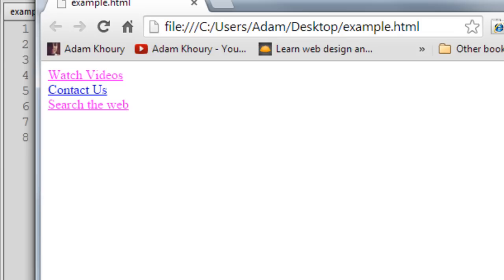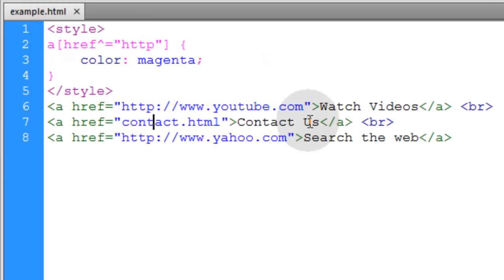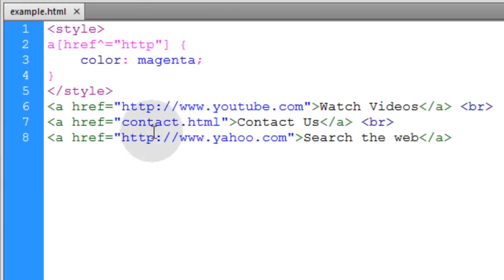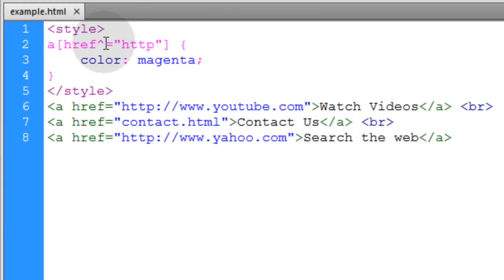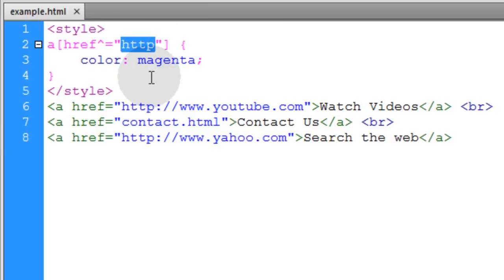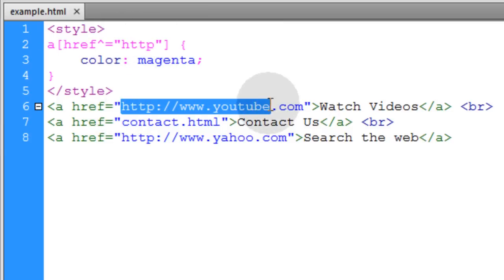Do you see? The ones with the full absolute URL starting with http are selected and this one's not. So just remember this symbol means that this value has to be leading the value where it's found in the element.